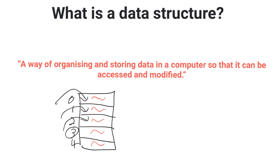Data structures usually have common operators to them allowing you to access the item in the data structures, add items to them, remove items from them and often to search them, sort them and travel through them.